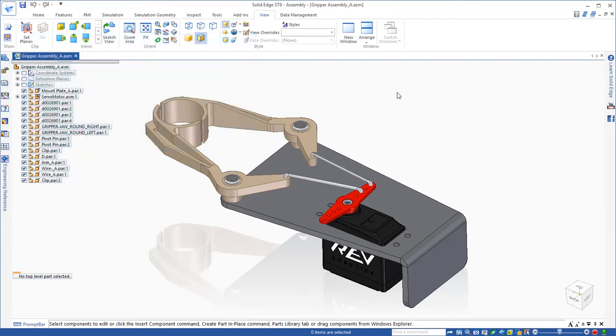In this assembly, I want to show you how we can use the power of Synchronous Technology to make design modifications without having to go in and out of parts.